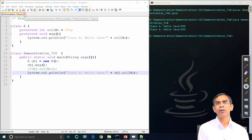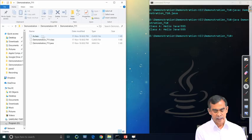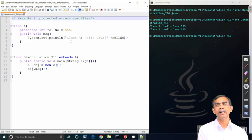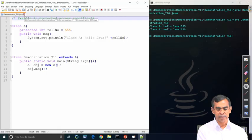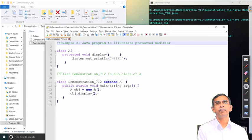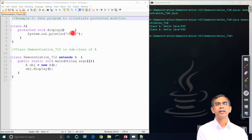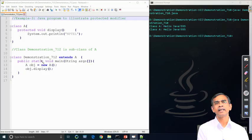If class A is moved to a different file, the protected access will not work the same way. Program 7.12 shows that a protected void display method works when accessed within the same class. But if class A is stored in a different file, that access will not be available unless inheritance is involved.